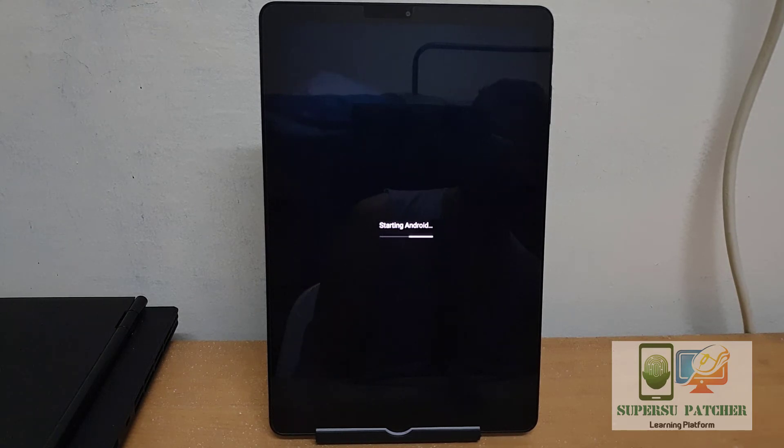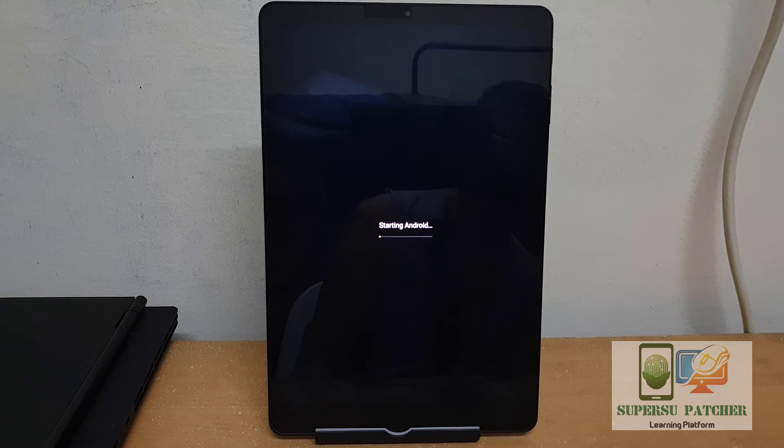So this time you can hard reset your Samsung Galaxy Tab S4. Thank you for watching. If you like my video, please don't forget to like, share, and subscribe.